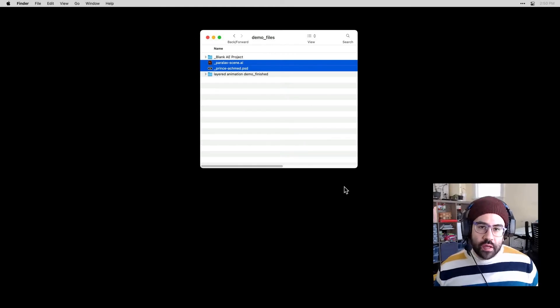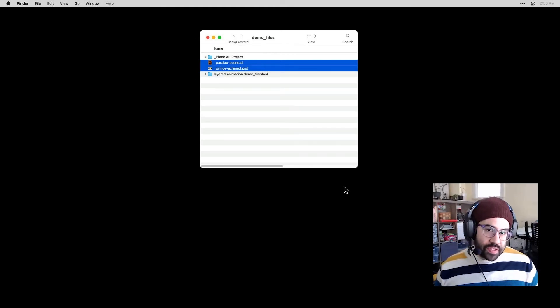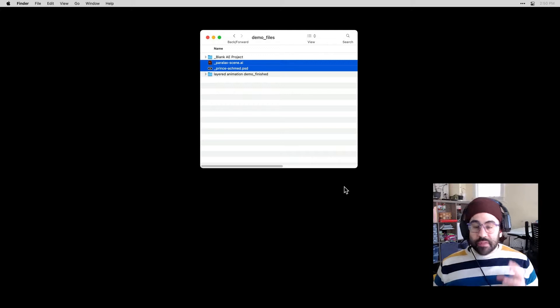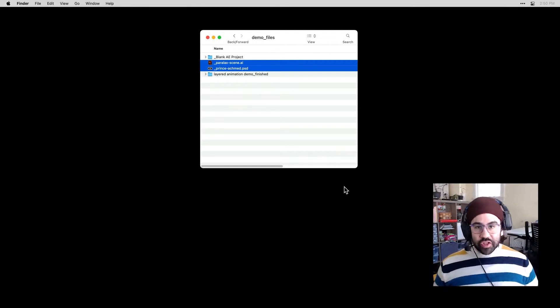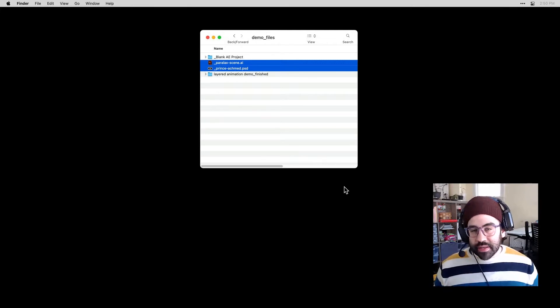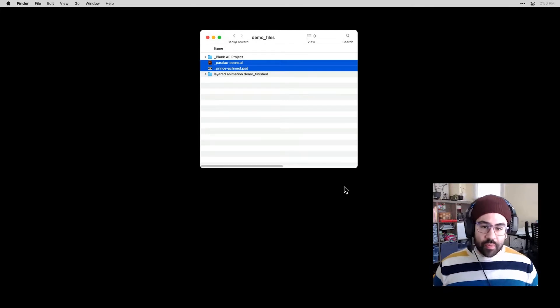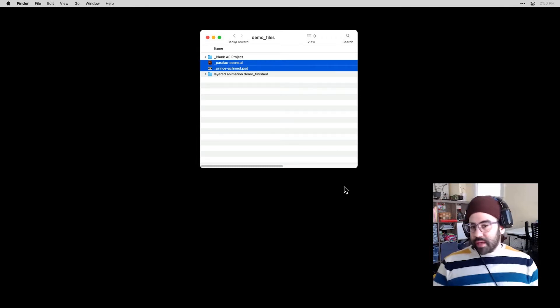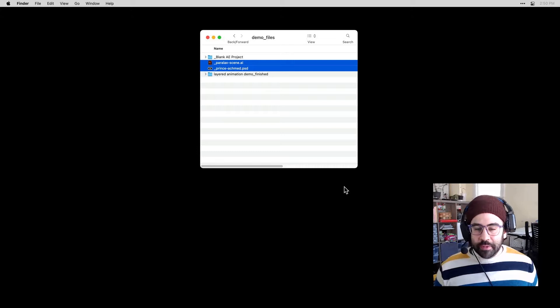In this video, we're going to learn how to import layered compositions into After Effects. This is a really great way to leverage your existing design skills in Adobe Photoshop or Illustrator and make complex scenes and just pull them right into After Effects and get to keyframing.